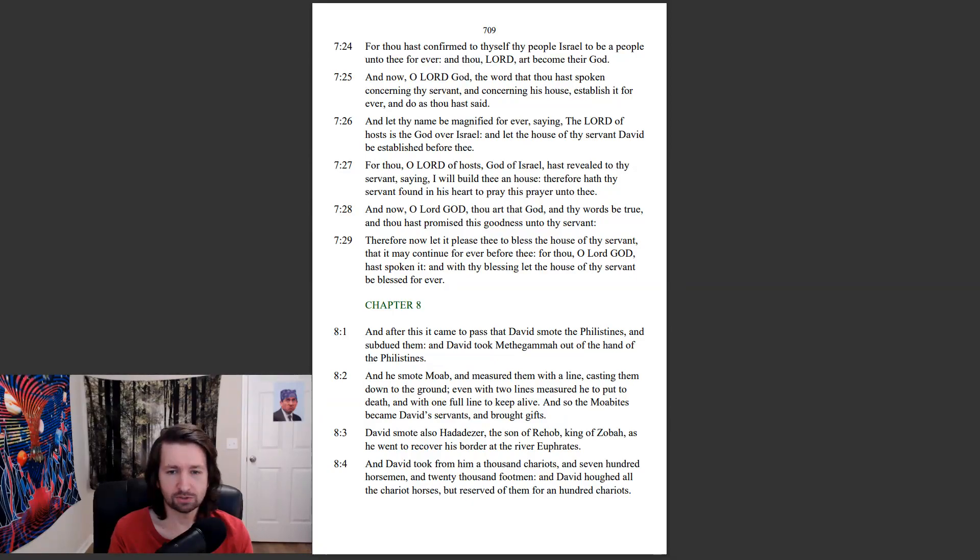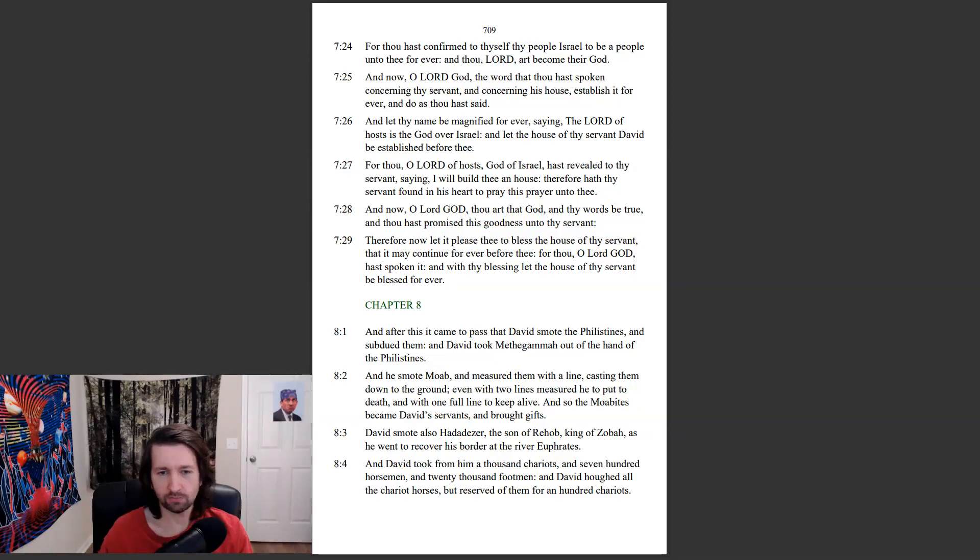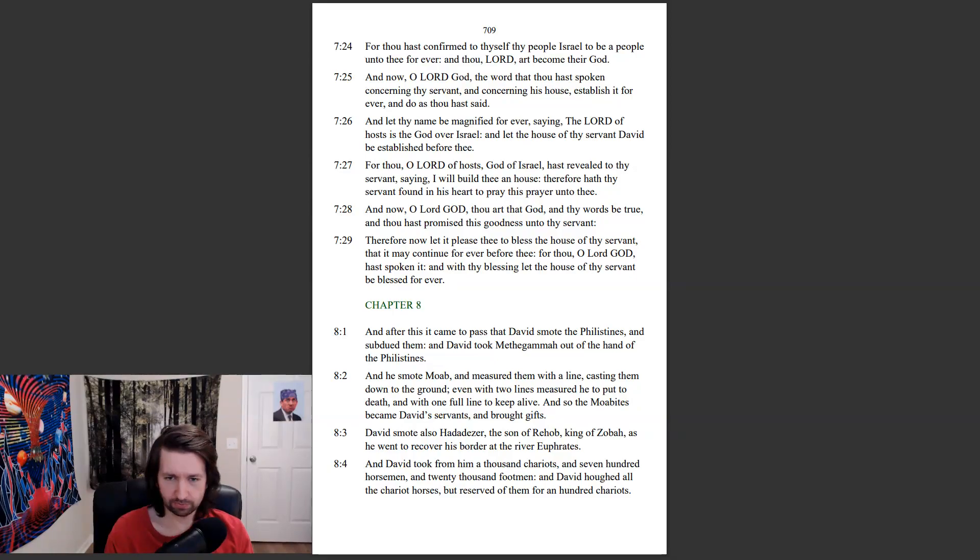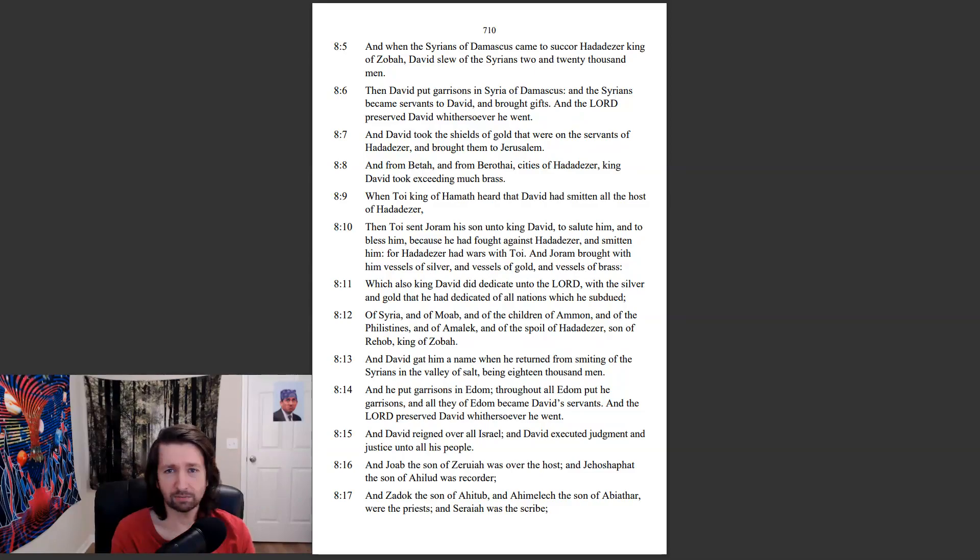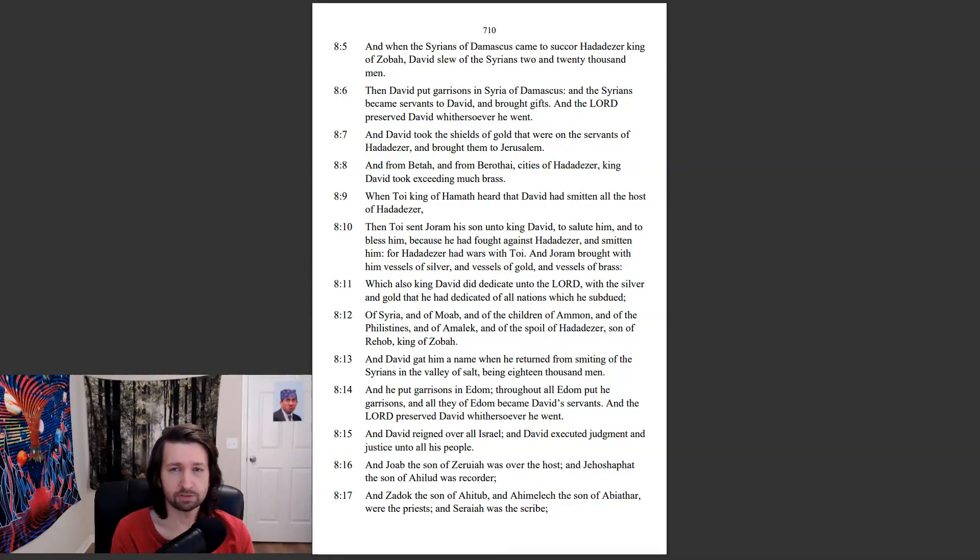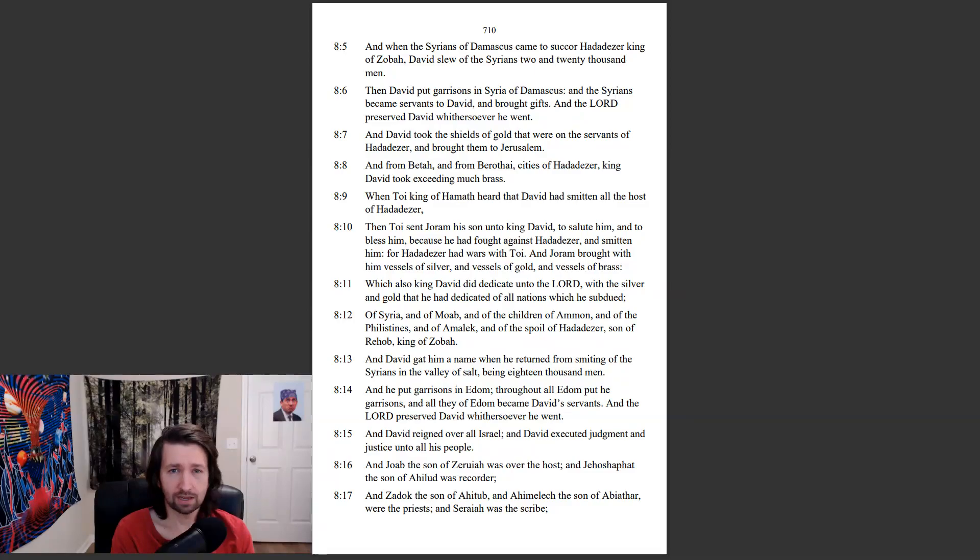And David took from him a thousand chariots and seven hundred horsemen and twenty thousand footmen. And David huffed all the chariot horses, but reserved of them for a hundred chariots. And when the Syrians of Damascus came to Sukkor, Hadadezer, king of Zobah, David slew of the Syrians two and twenty thousand men. Then David put garrisons in Syria of Damascus, and the Syrians became servants to David and brought gifts. And the Lord preserved David whithersoever he went.